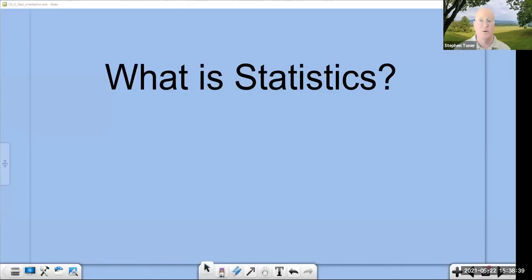I'd like to start this short little video by asking the question: what is statistics? Most of you are taking a statistics class, but you probably don't know exactly what it is that we're going to be learning this term.